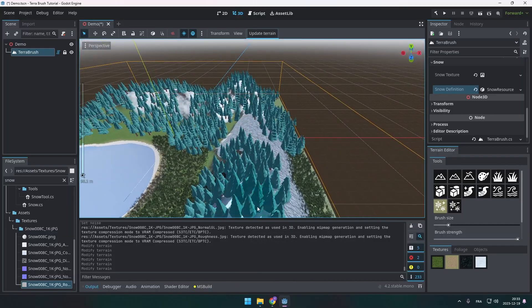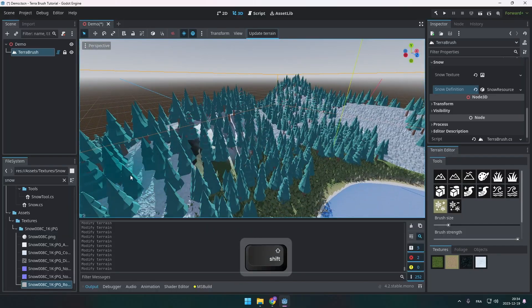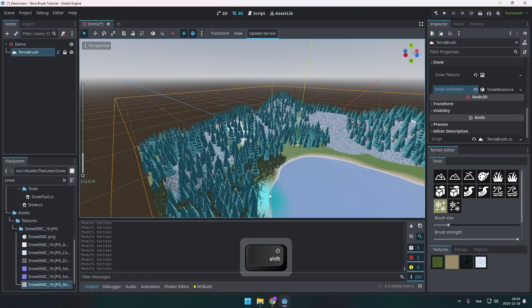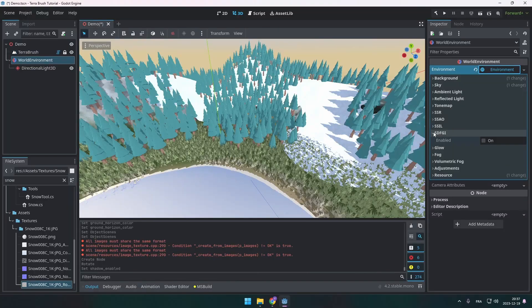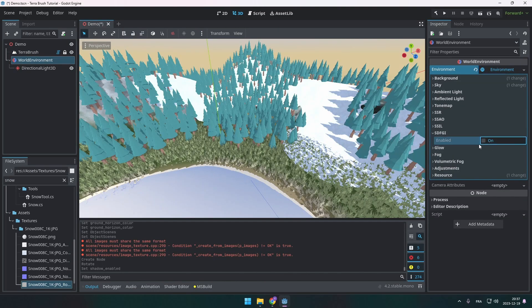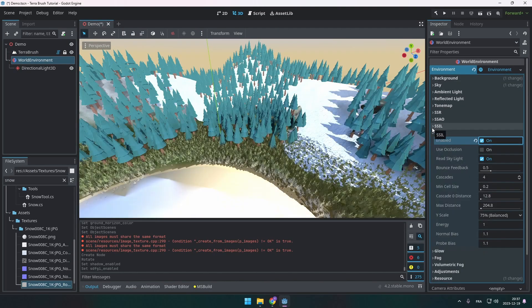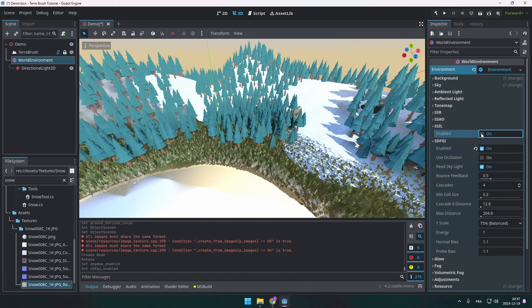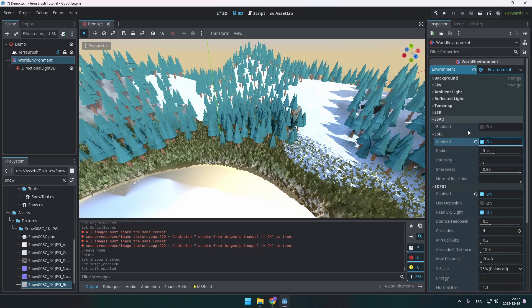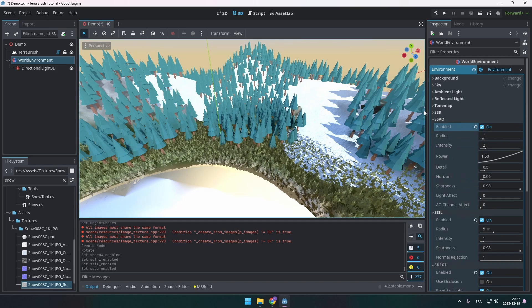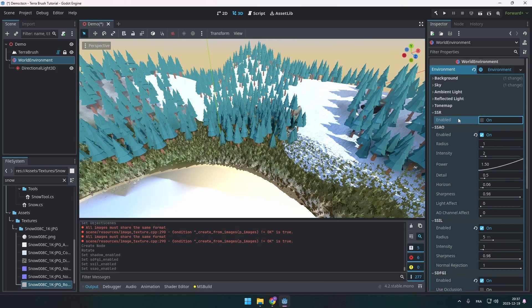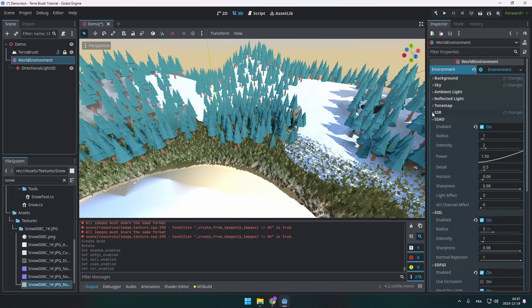Another thing I can suggest is that you play with the world environment like this because it changes the scene entirely. So for example here we now have shadows for the trees and stuff like that. This is really better looking here.